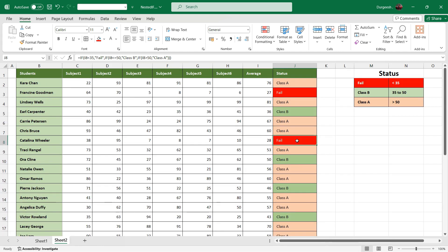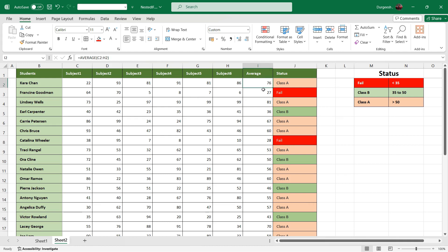So that is how we use multiple IF or nested IF. Suppose I have to change some values here and let's see what happens if you change the values in the subject. Say I'll just put it as 10.